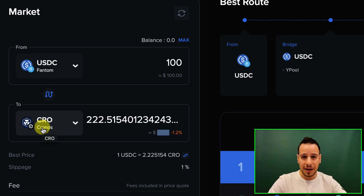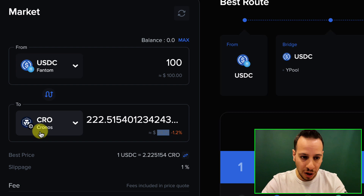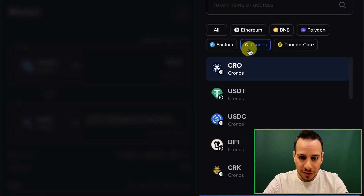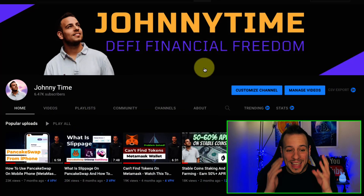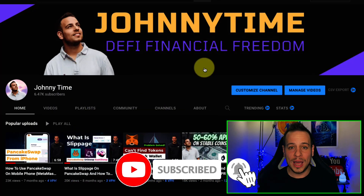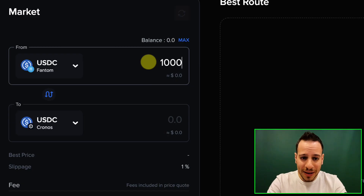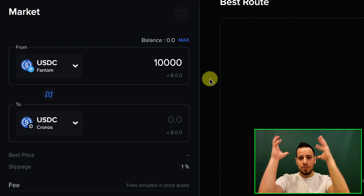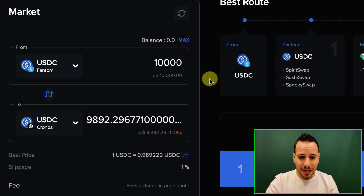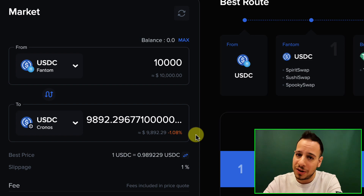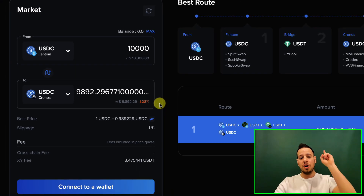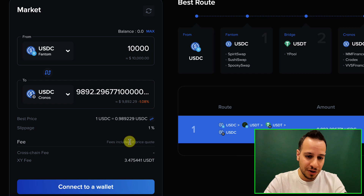In the other case, let's say you already have CRO and you want to move stablecoins. You can go to Cronos and select USDC. Let's put in a bigger amount like 10,000 dollars. The fee is again around one percent, which is not much for bridging 10K from one chain to another. The transaction fees are super low because it's Phantom.